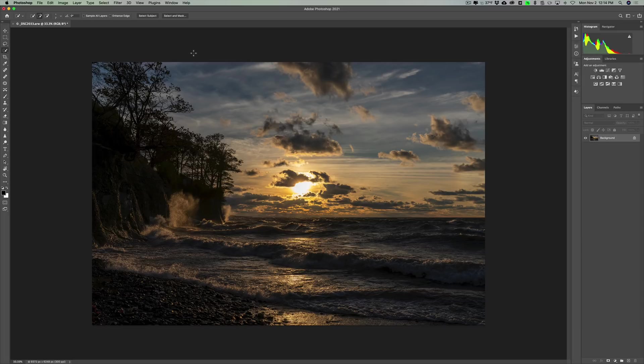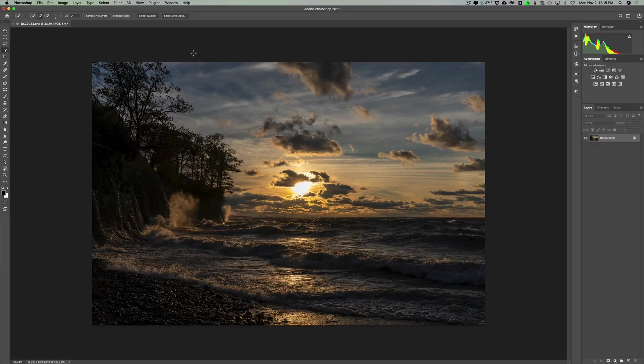And this new feature really helps when you have an image like this. This scene was really a high dynamic range scene. It's a sunset. I have very bright sun in there. And because I was shooting directly into the sun, everything else is really pretty dark. So there's a lot of dynamic range.